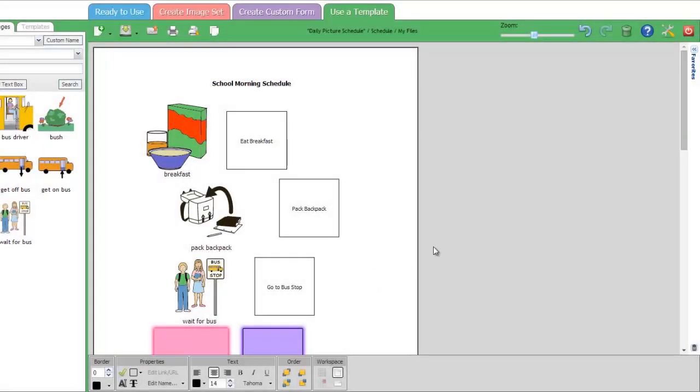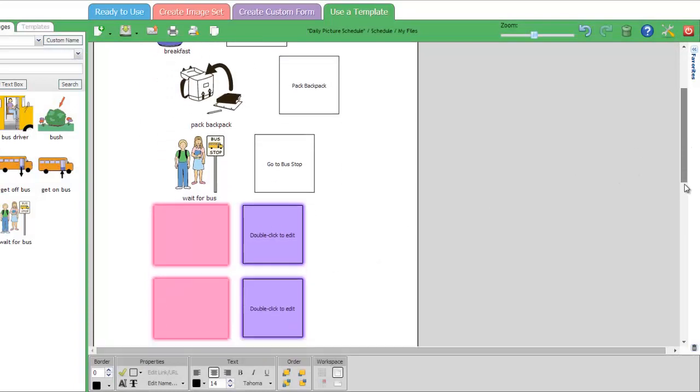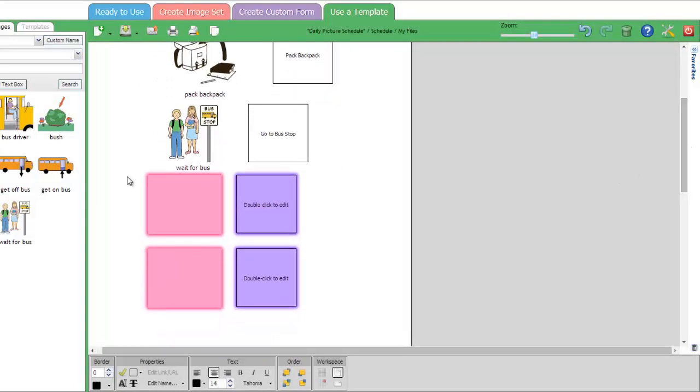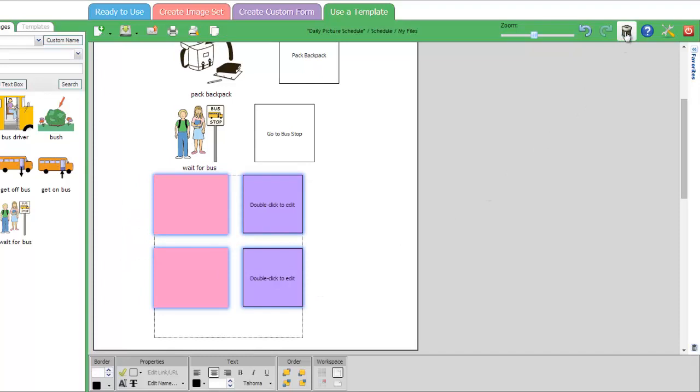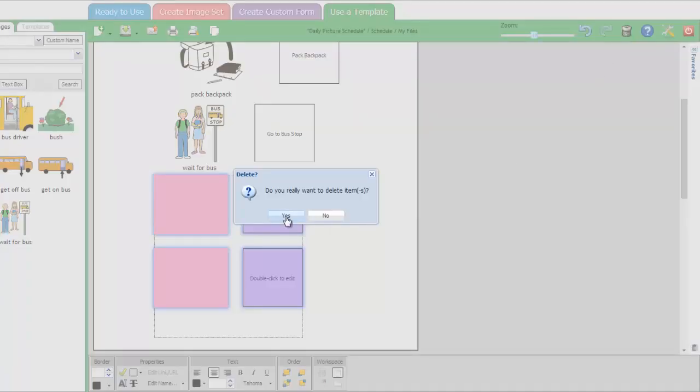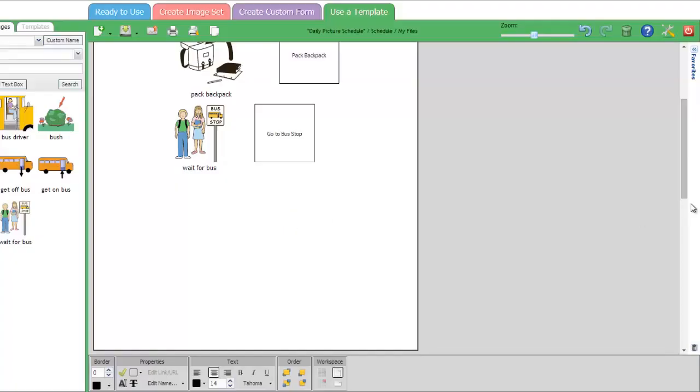To delete text boxes or pictures, simply select what you want to get rid of and either press the Delete key on your computer or click the trashcan icon in the upper right-hand side of your screen.